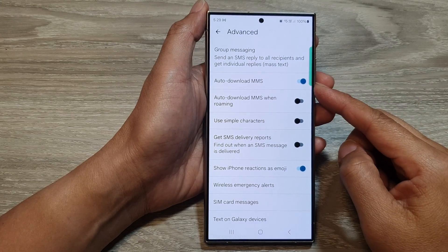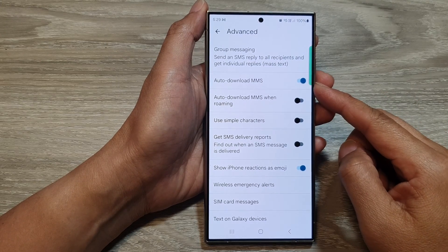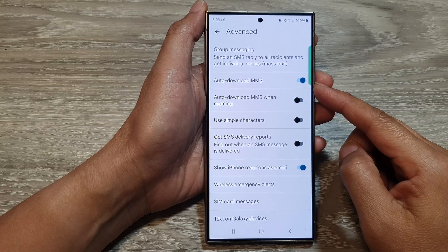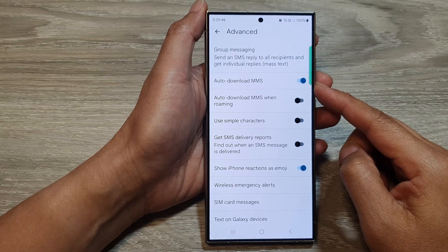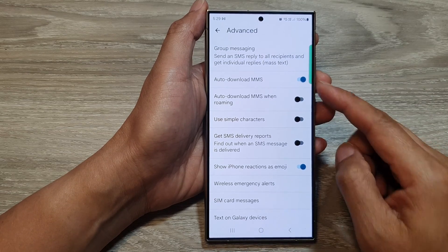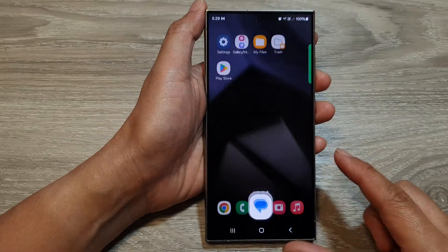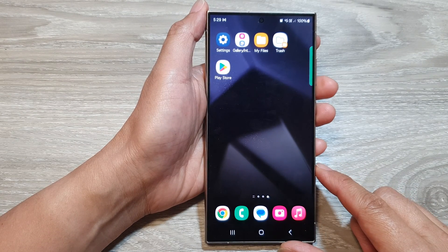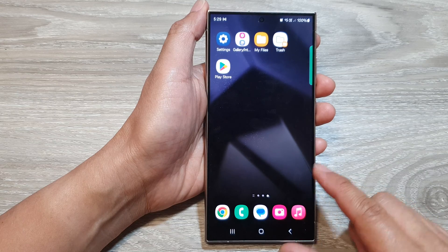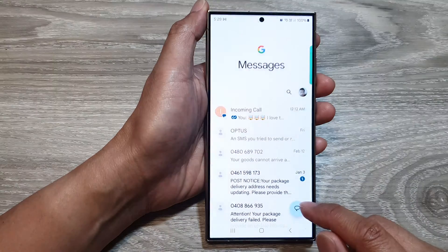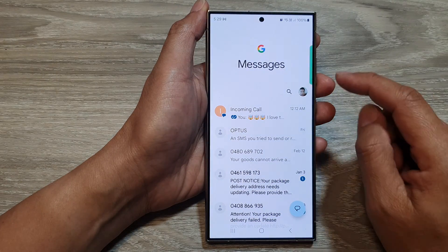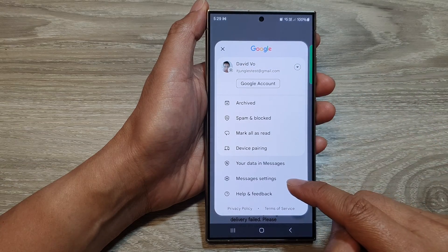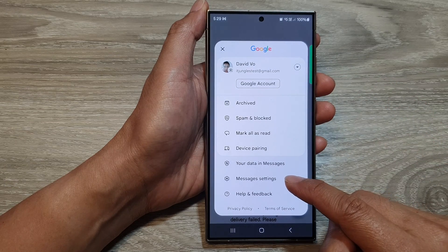How to enable or disable auto-download MMS in text messages on the Samsung Galaxy S24 series. First, tap on the home button to return to the home screen, and from the home screen open up the text messages app. Next, tap on the profile icon at the top, then from the pop-up tap on Messages Settings.